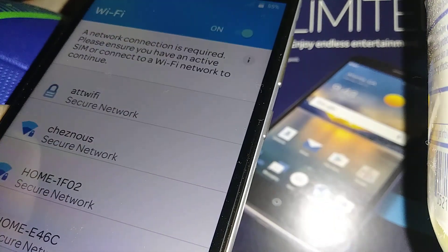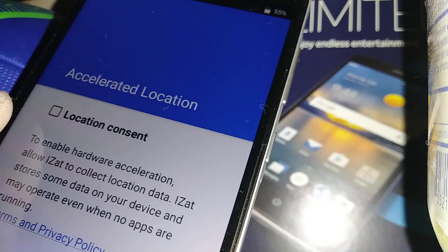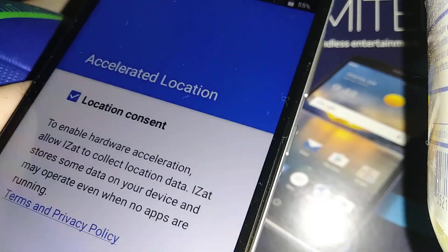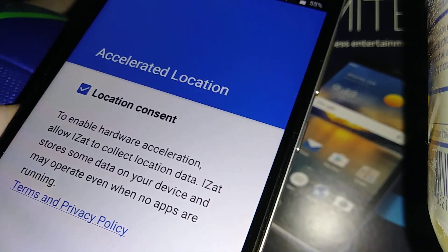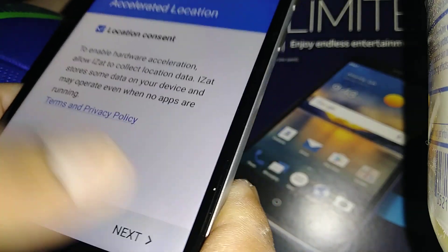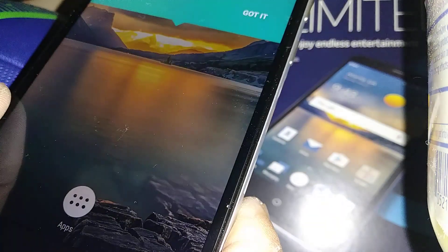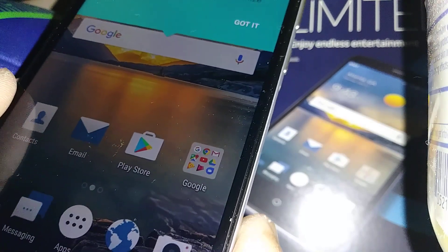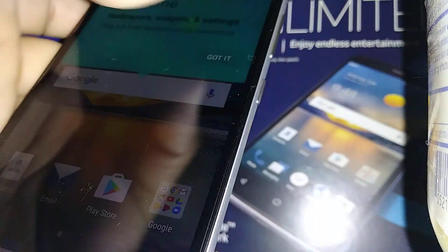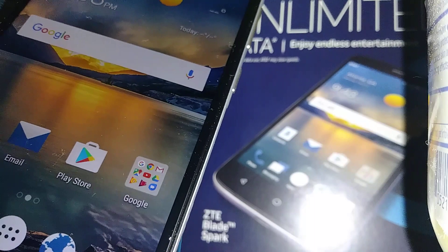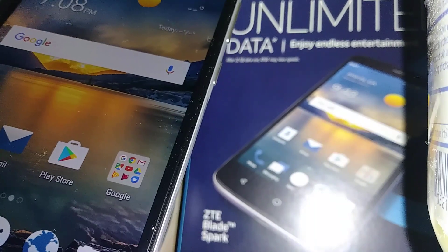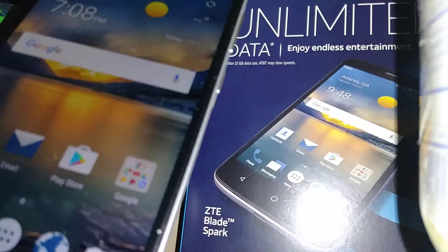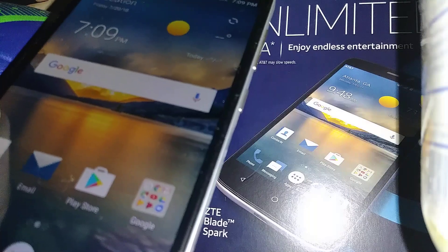Location consent is the same as Google - mostly just check the box and go next. And we are on the home screen of this ZTE Blade Spark from AT&T.